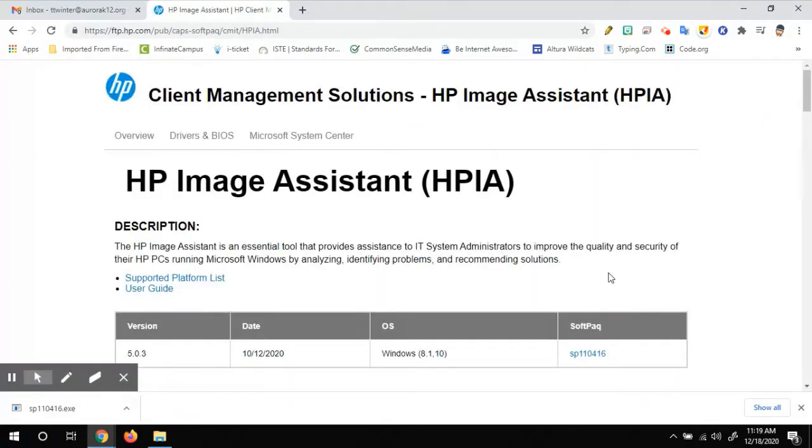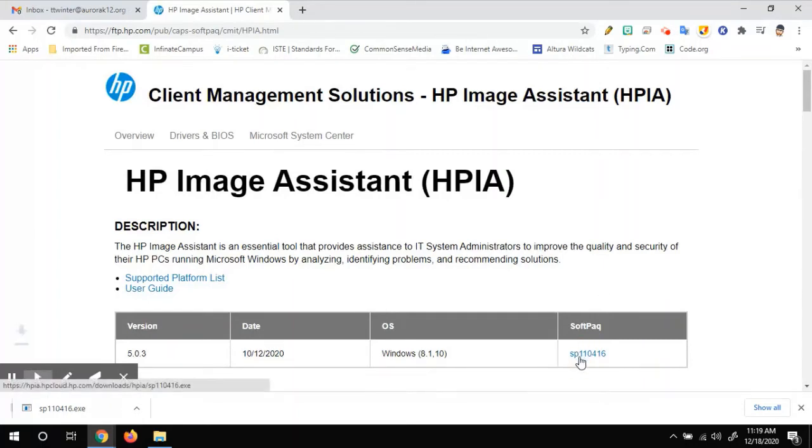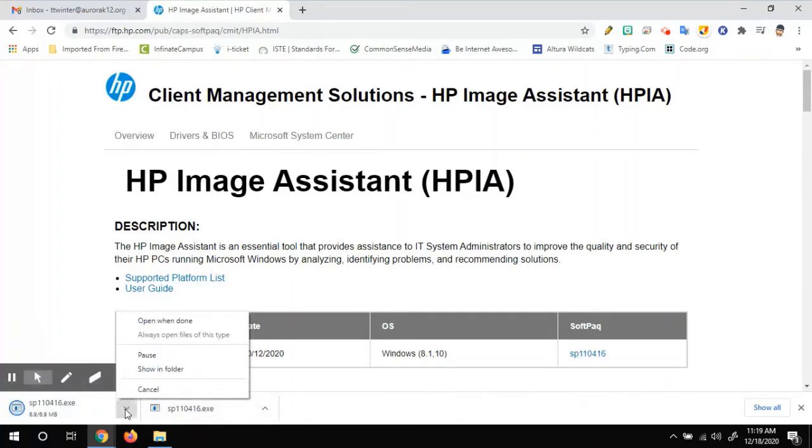And then when you get here, we're going to download the software that we need to install. So we'll click on the download. There we go.